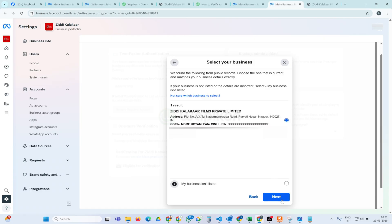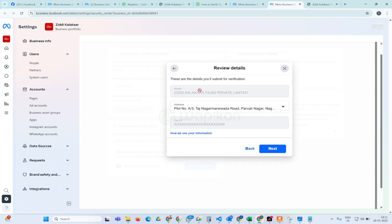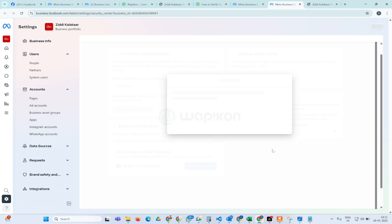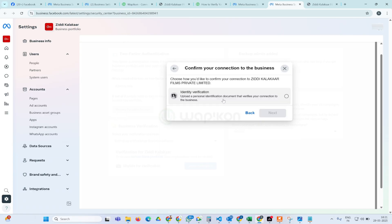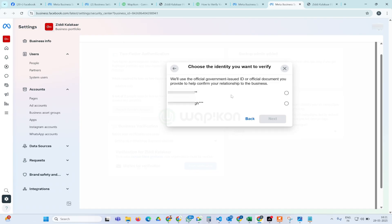If in your scenario this information is not being fetched, you will simply click on 'My Business Isn't Listed' and move forward. In my scenario we are doing verification for this same company, so I click on it and then click 'Next'. It has automatically taken all the required things and I will simply click 'Next' here.